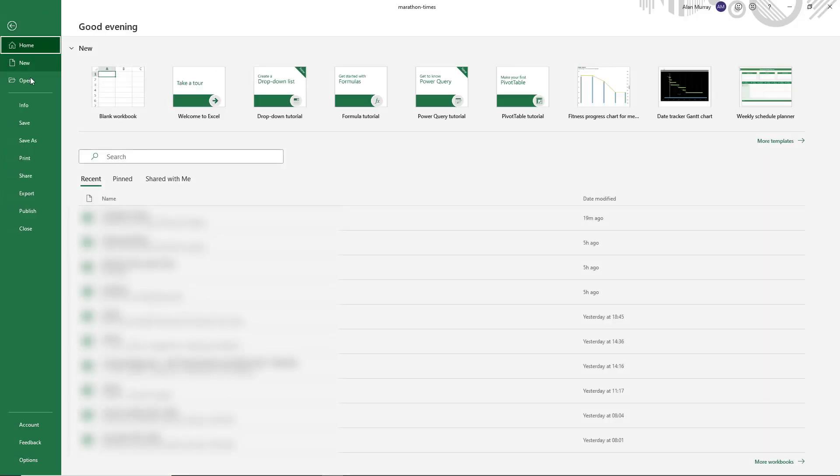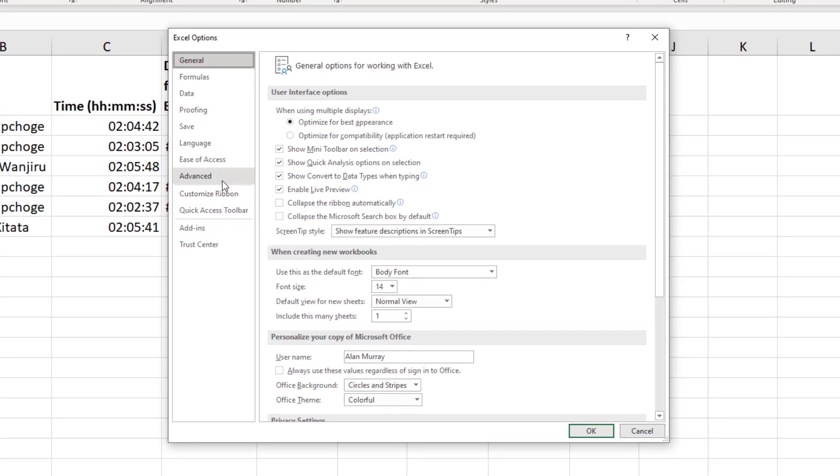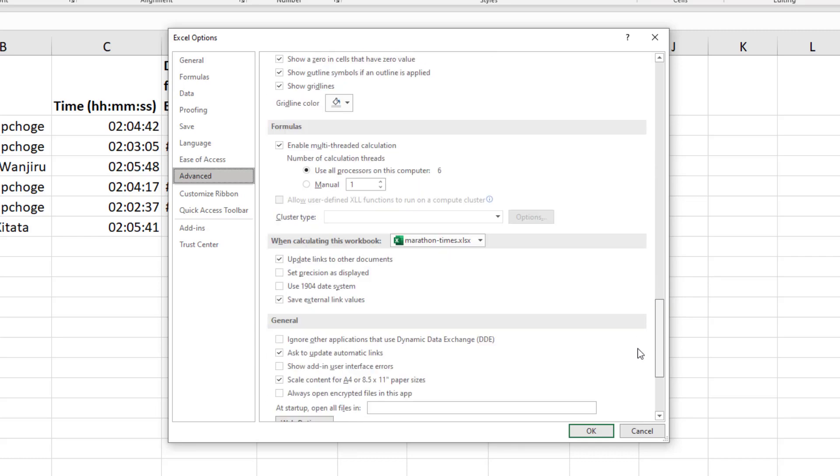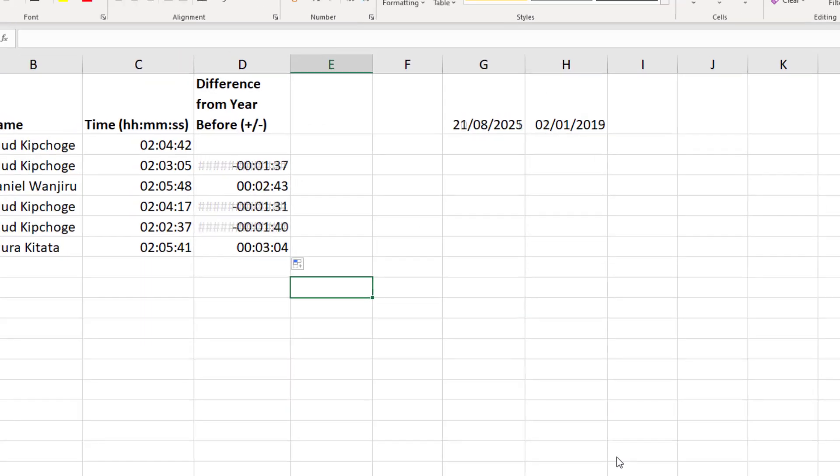But let's get this done. Up to file, down to options, into the advanced category, and scrolling all the way down to use the 1904 date system. We'll check the box, click OK.